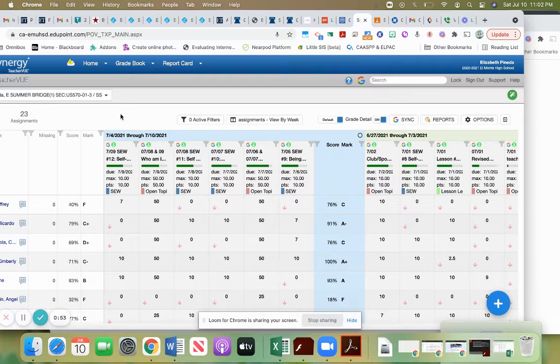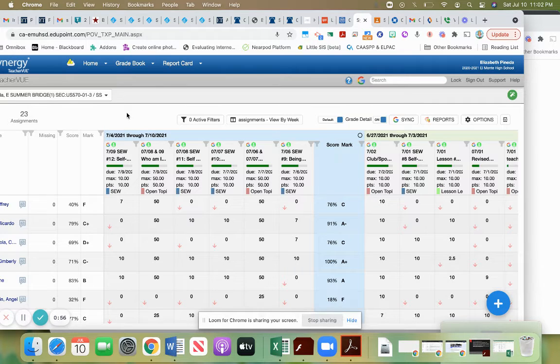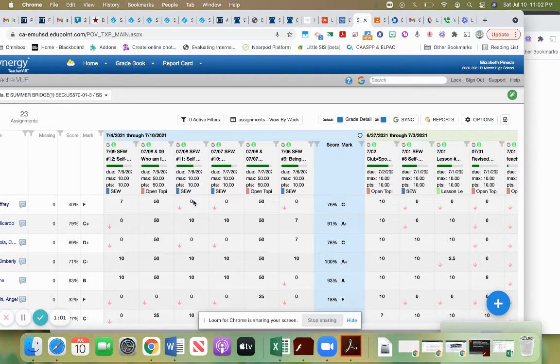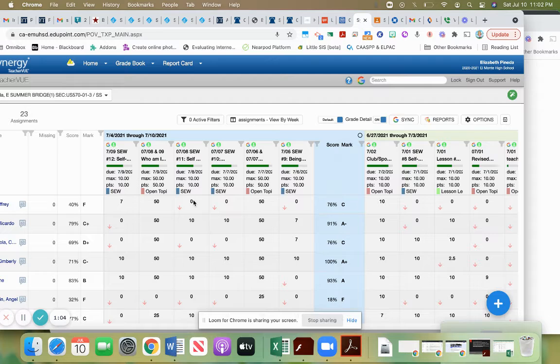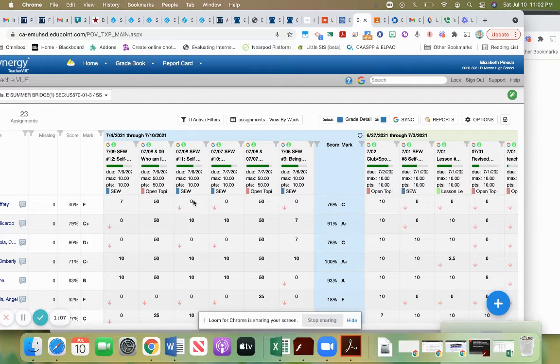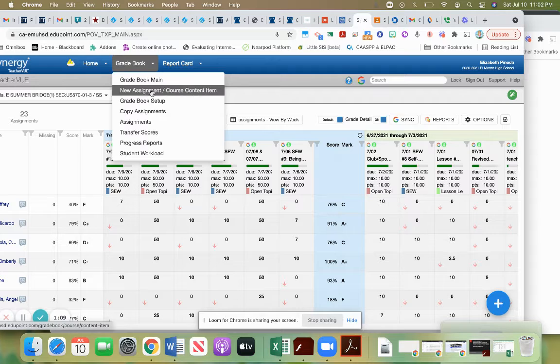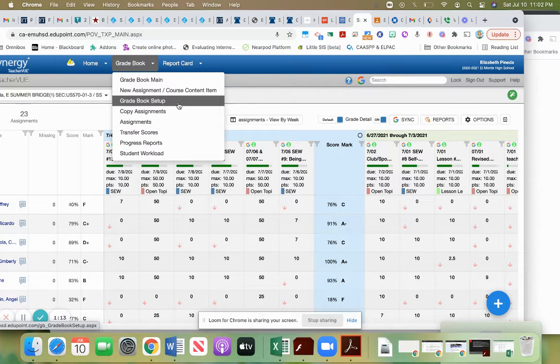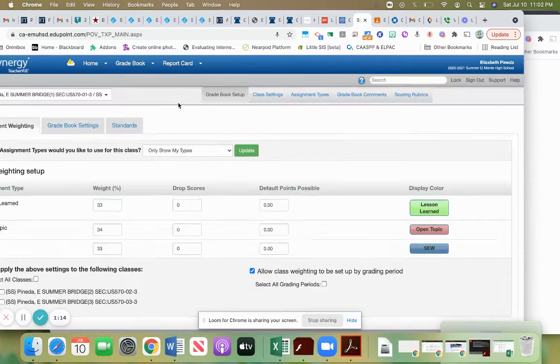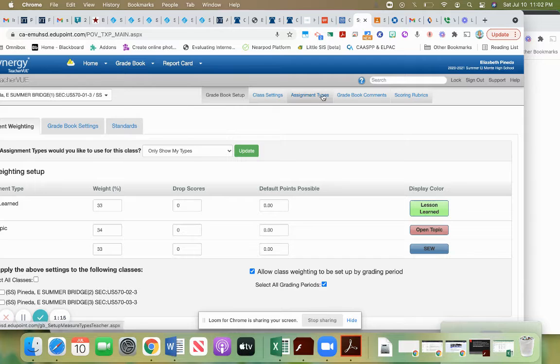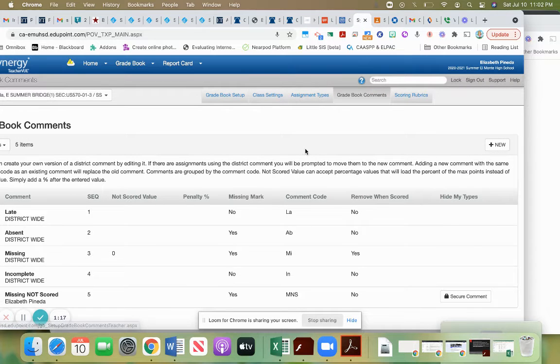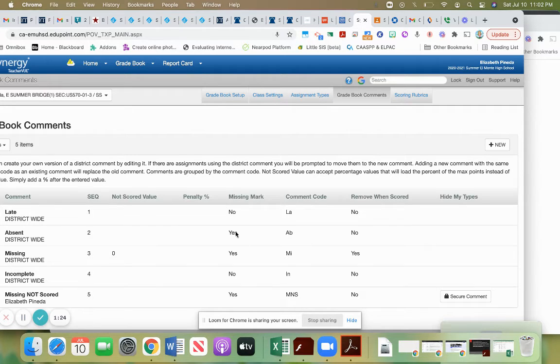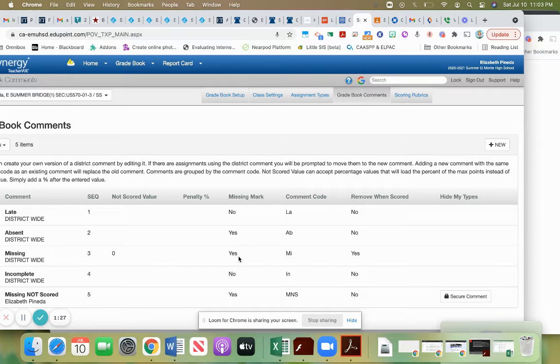Now one thing you do have to make sure that you've done is that you have included the comment code that indicates a missing mark. To check on those, if you look in your gradebook setup under the gradebook comments, there are some district ones available, and any of them that would show up as a missing mark if it had that comment are here. So if it had the comment code for absence, if it had the comment code for missing, either of those would show up in a missing count.